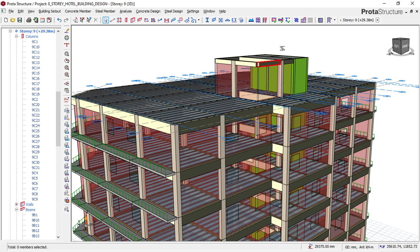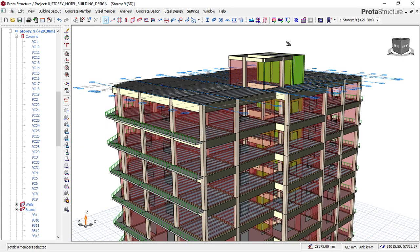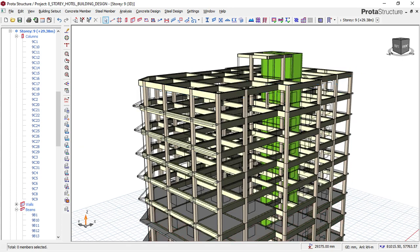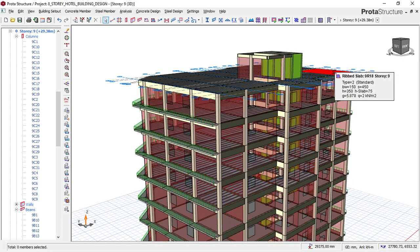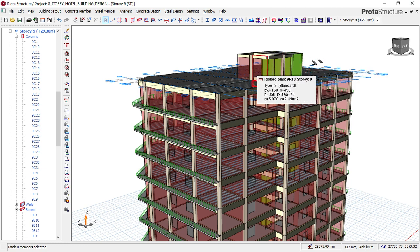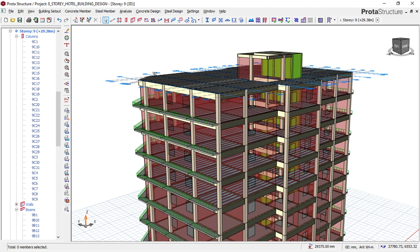Welcome to model 15. In this model I'll be showing you how to change your structural color — that is your column, beams, wall, slab, and every other structural member's color.